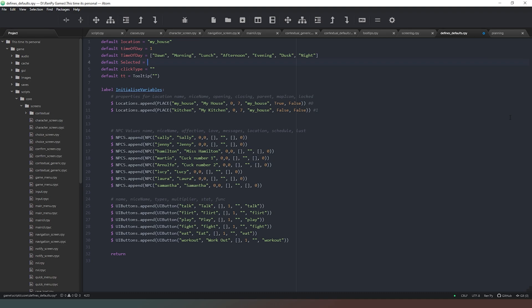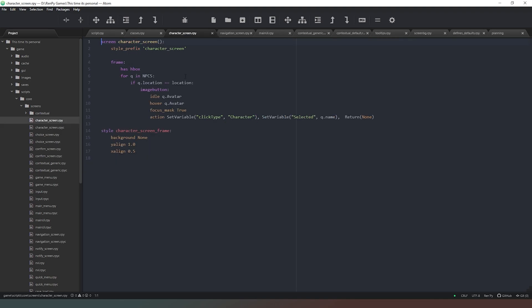So what I'm actually going to do is change it to minus one — it's going to be an integer, and the reason for that will become apparent very shortly. If we jump over into our character screen file, currently we've got code that creates an HBox laying out all the characters in our location. When we click on them we set `click_type` to character and `selected` to the name, but I want to change that so it returns the integer value of the character in the list.